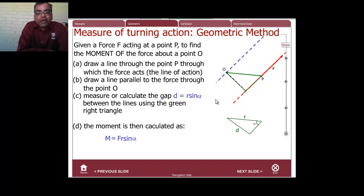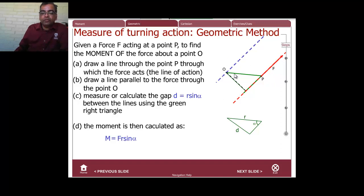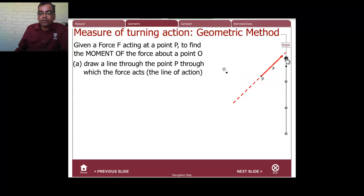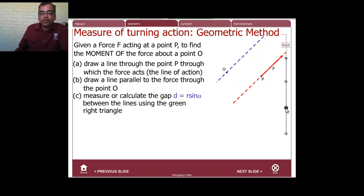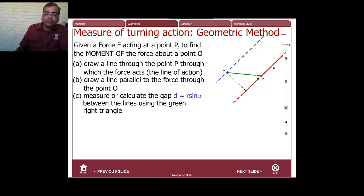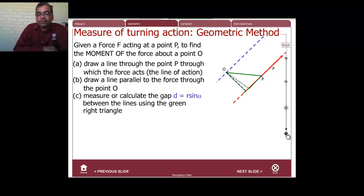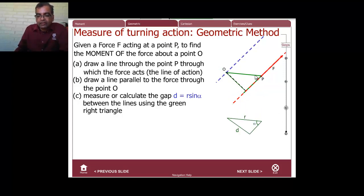Given a force F acting at a point P, here is the force and here is the point P. Find the moment of the force about the point O. First thing you do is draw a line through the force, then draw a line parallel to the force through the origin, and then use trigonometry to find the gap. In this case, the gap equals r·sin(α), where this length is r and this angle is α.